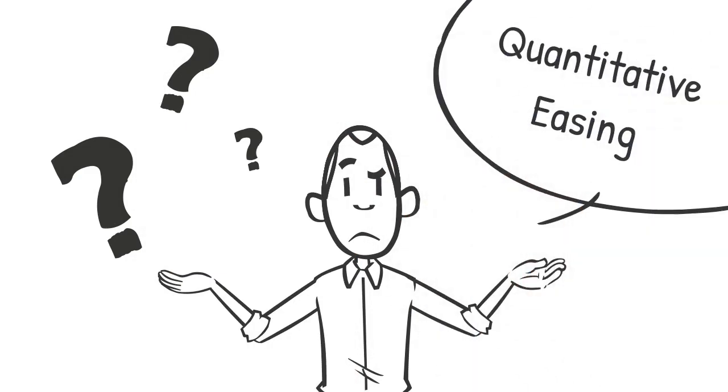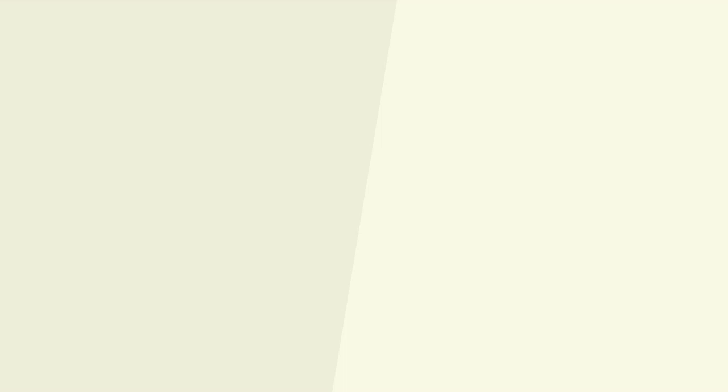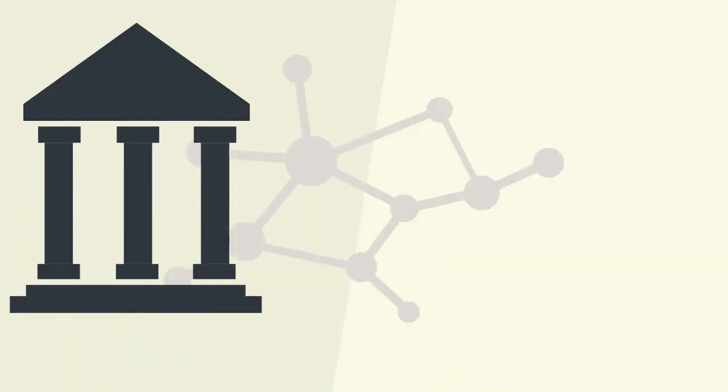So let's break down quantitative easing. First, who does it? The answer: central banks.